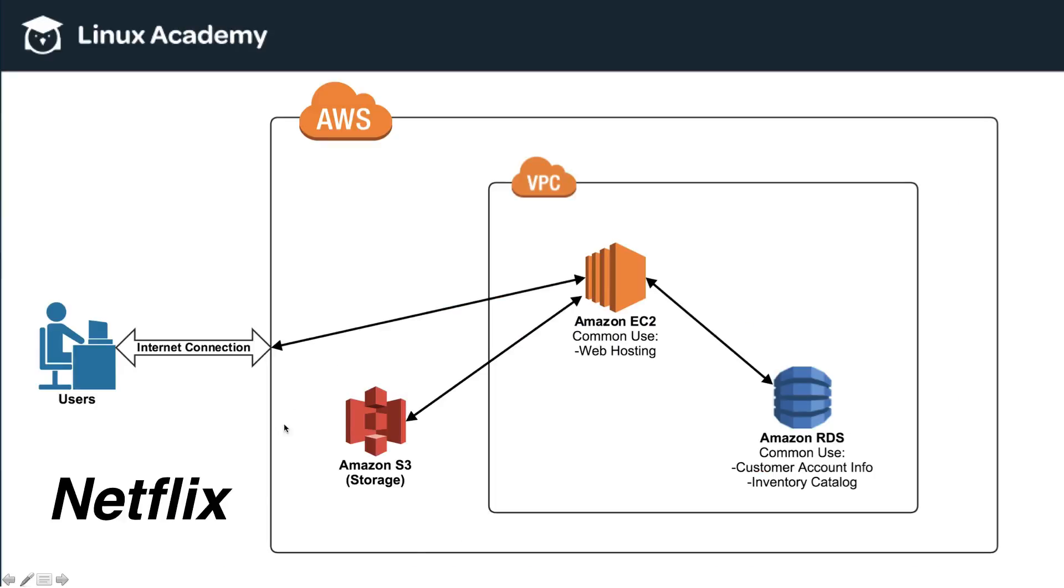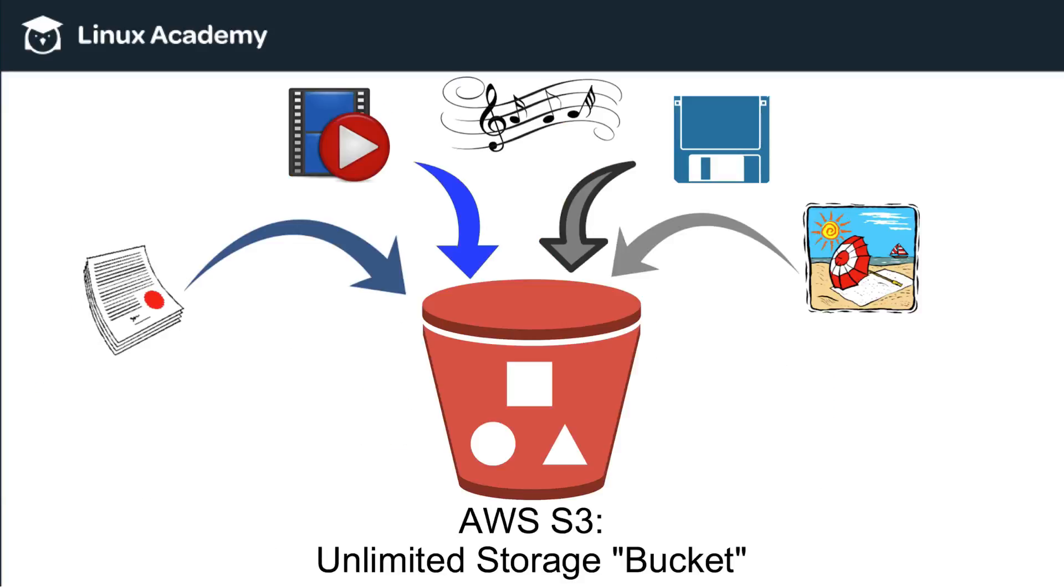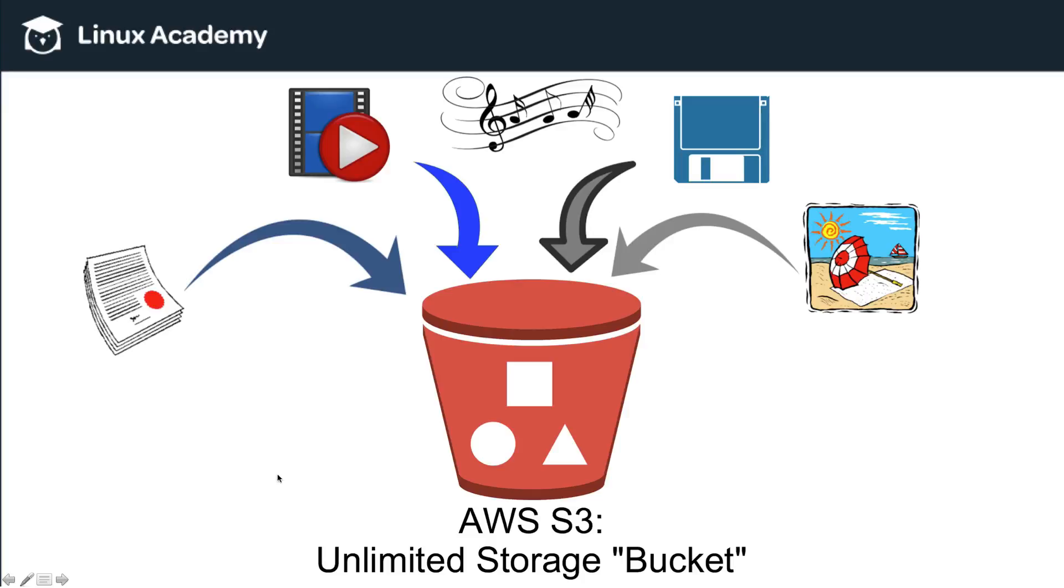So, Amazon S3 is the storage platform of AWS. And specifically, what Amazon S3 is, is it's basically just a large unlimited storage bucket. Now, when I say unlimited, obviously, there's a limit in there somewhere, but that limit is so unbelievably high right now that no individual user or company even comes close to reaching the theoretical limit of storage capacity currently allowed in S3.